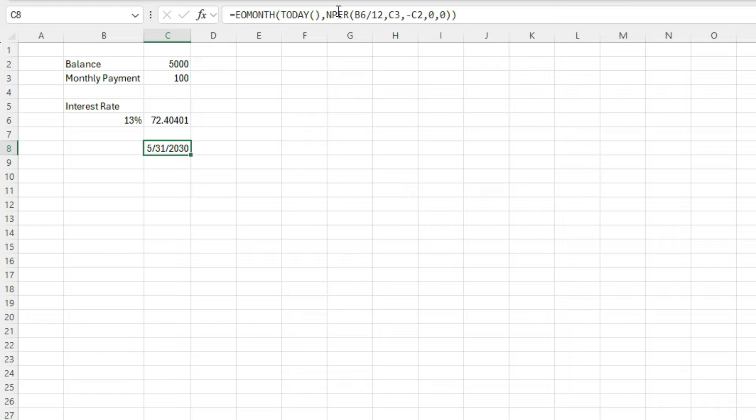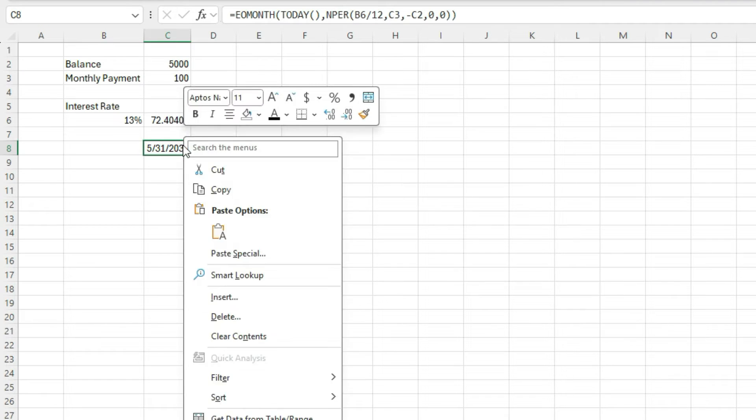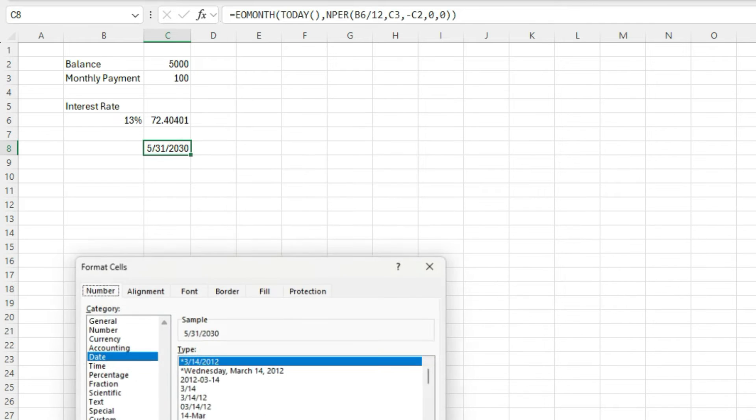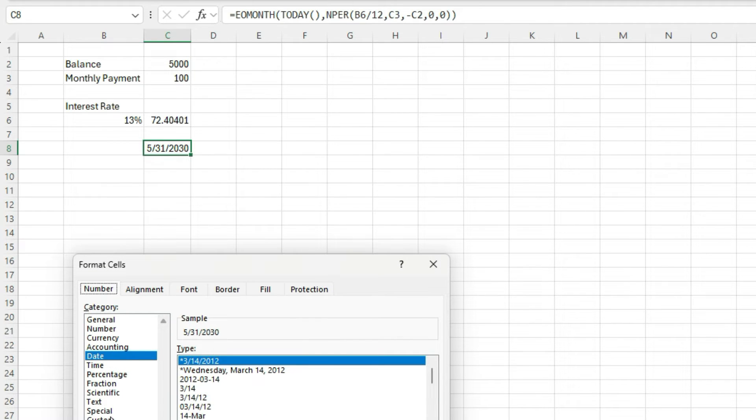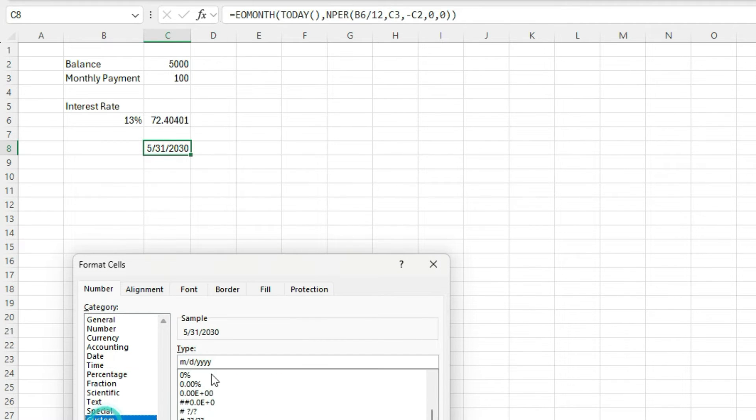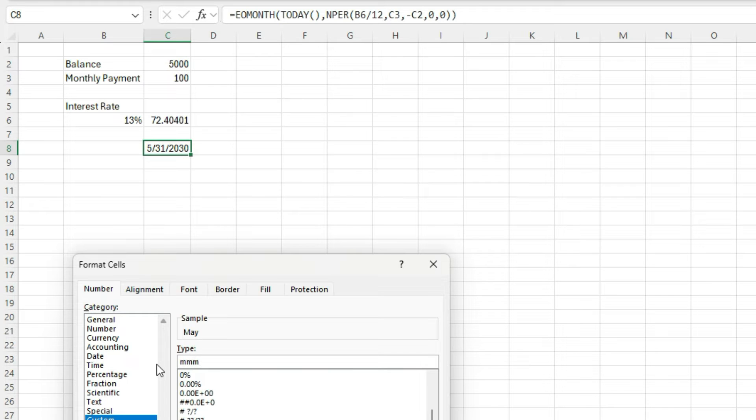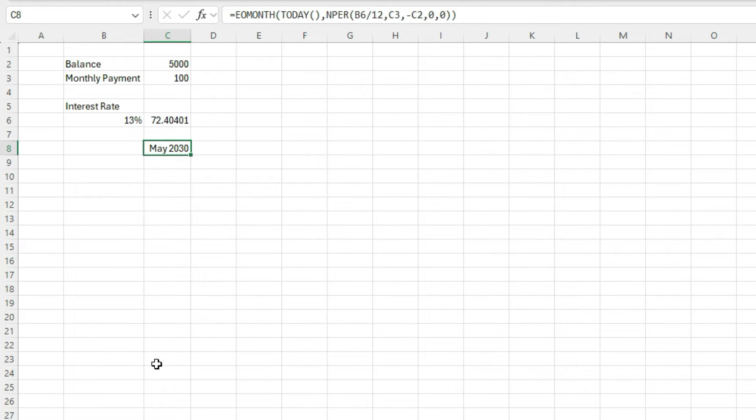What I'm also going to do is format this a bit differently. So right click format cells, I'm just going to put it in a custom format. So I got three letters for the month. And I put three Ys for the year. And so that'll give me the full year.